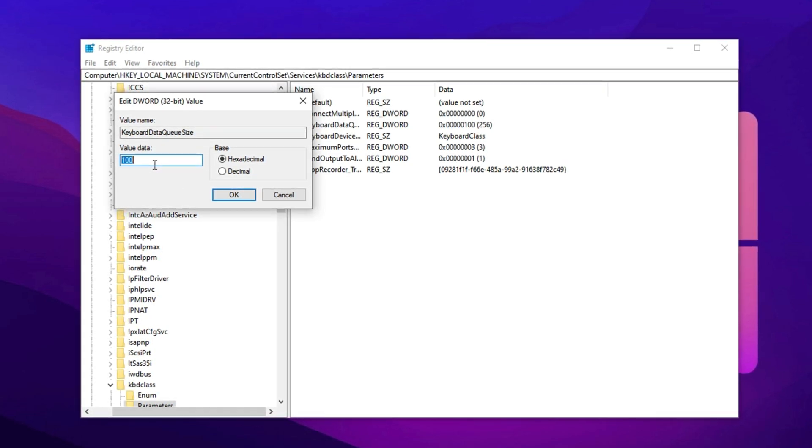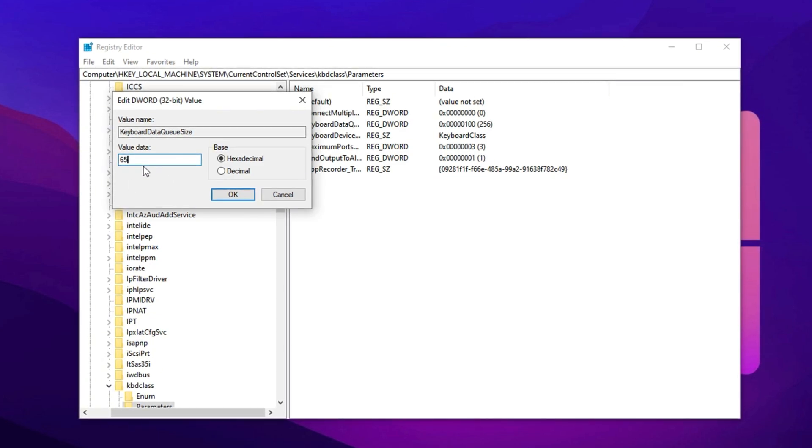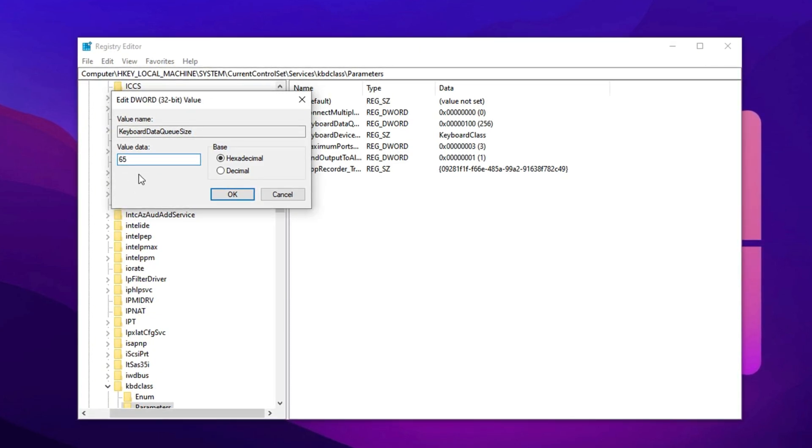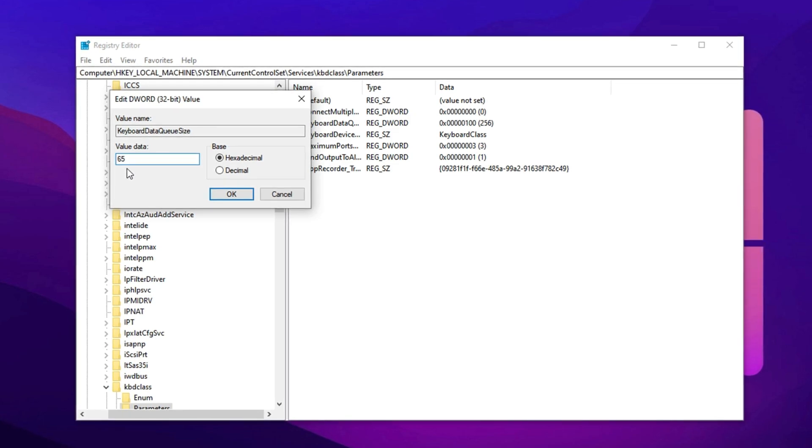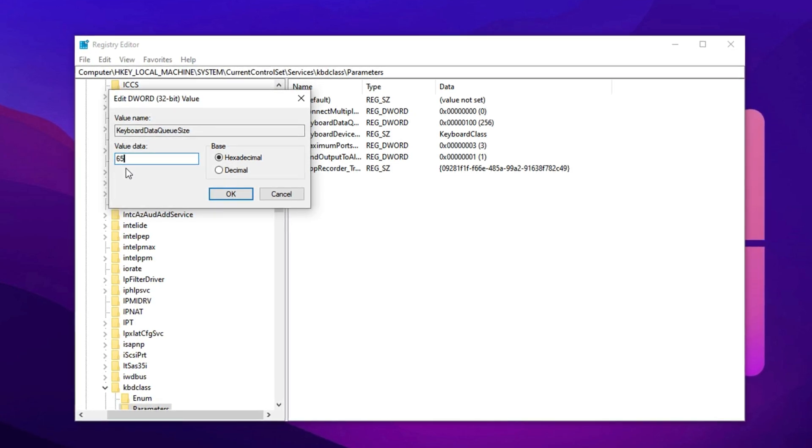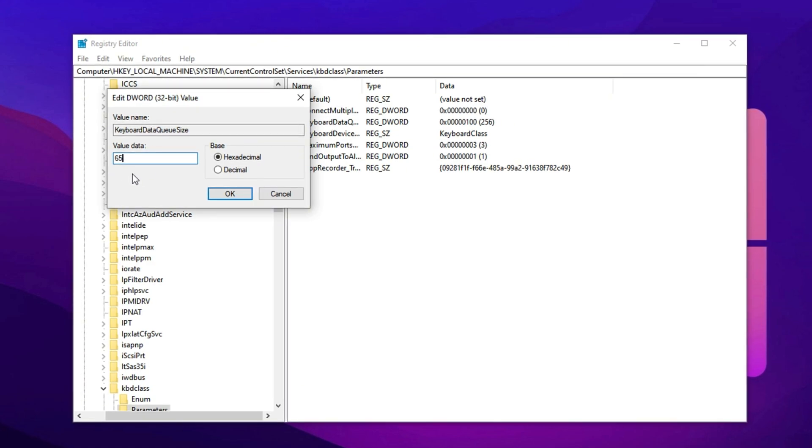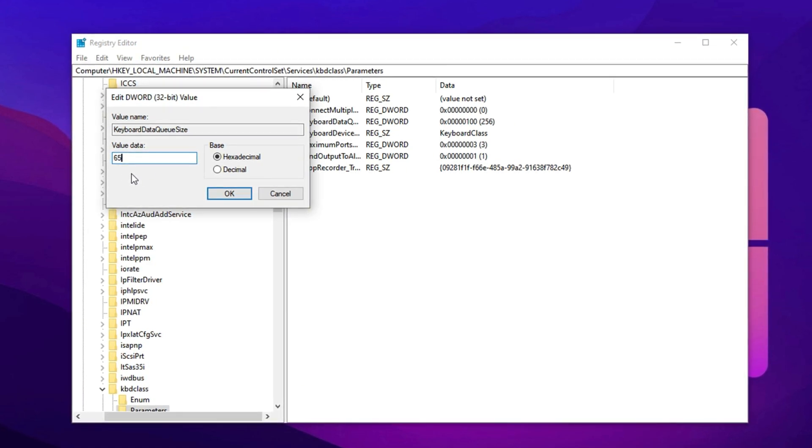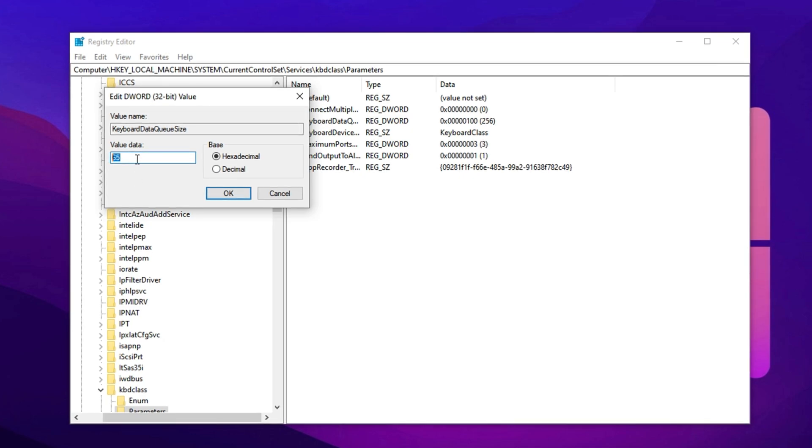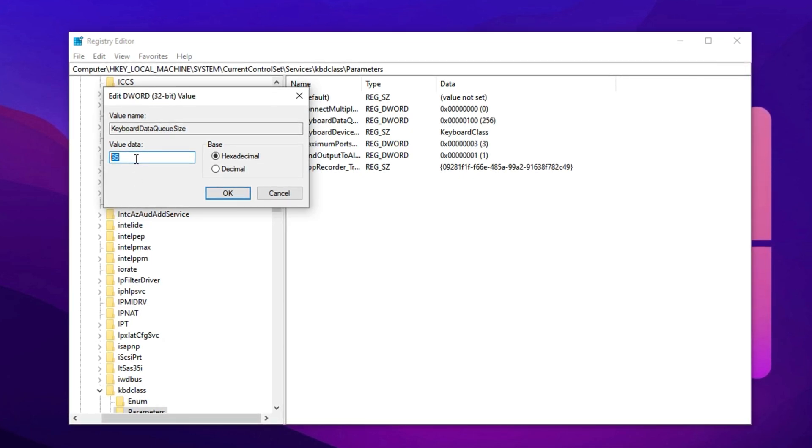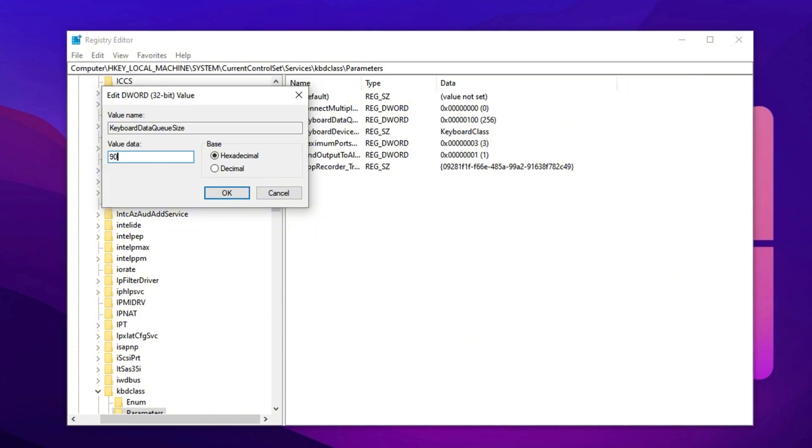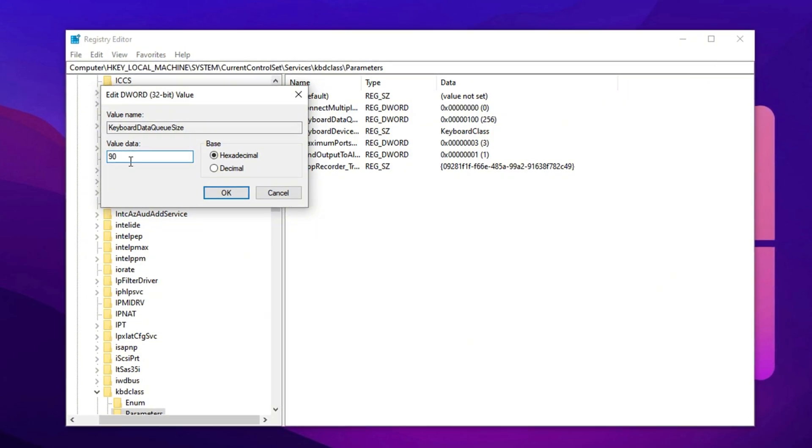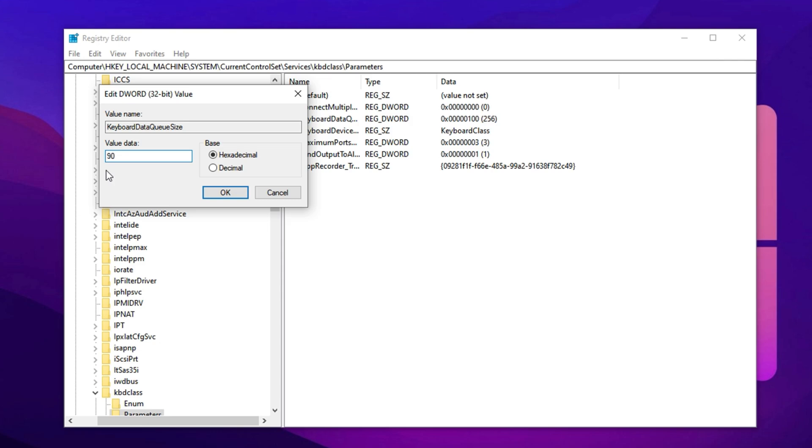What the pros do? They reduce the queue size to around 65. This smaller buffer forces the system to handle keystrokes in real-time, minimizing delay and making actions like building, piece control, and editing feel noticeably more responsive. If 65 feels too aggressive or causes skipped inputs, you can try dialing it in with safer alternatives like 95, 90, or 85. Tweak and test until you land on the value that gives you the cleanest input feedback.